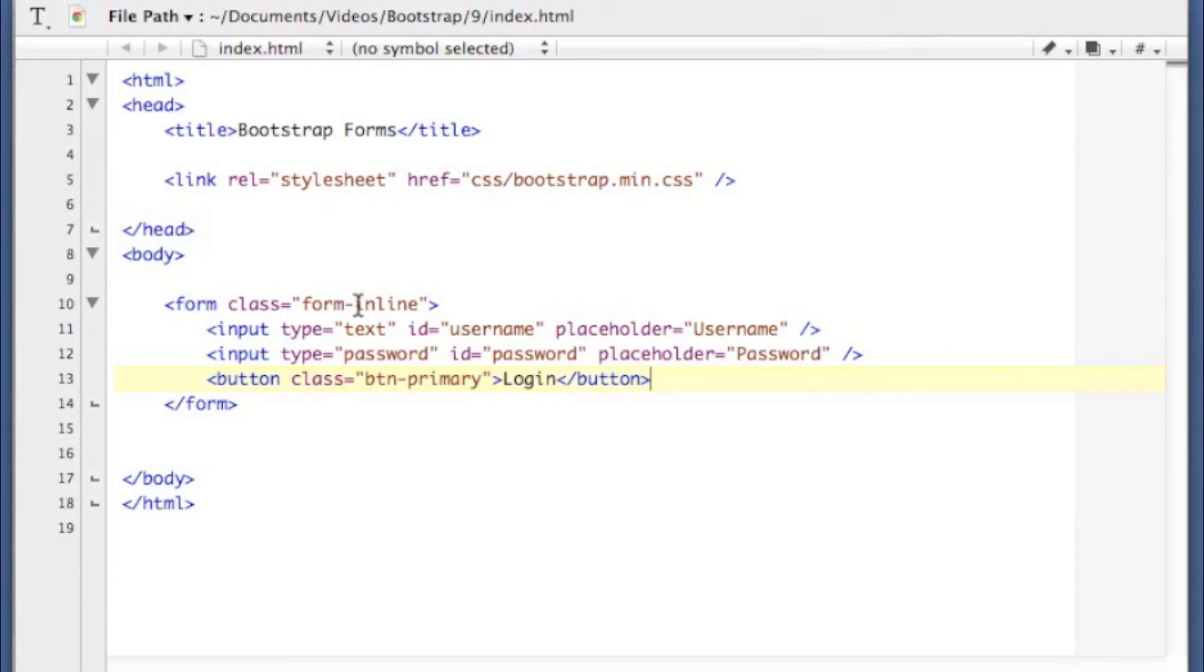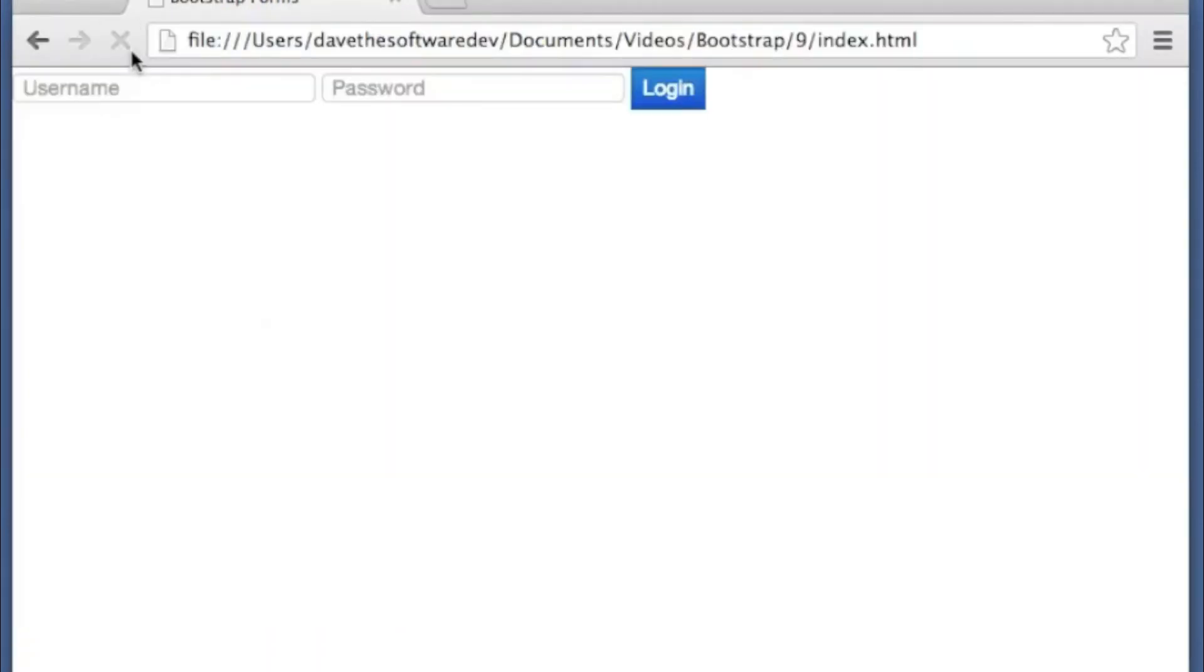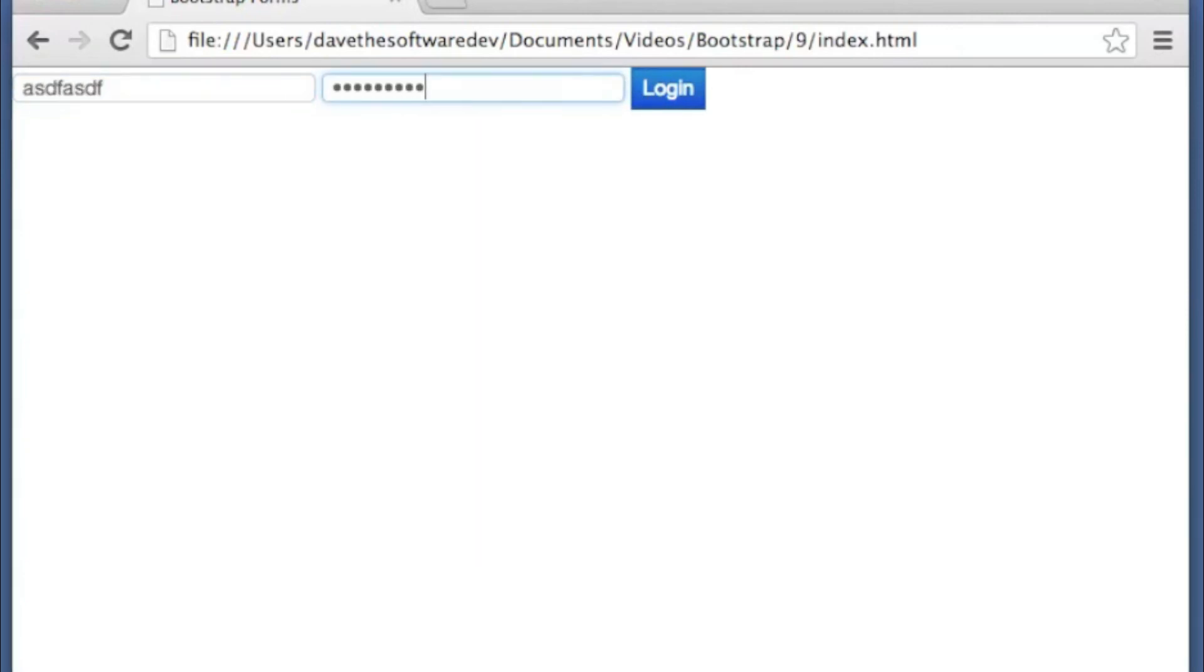So if I save this, refresh my page, you can see this form is inline in bootstrap. And you know, you would get to your username and password and then you would login.